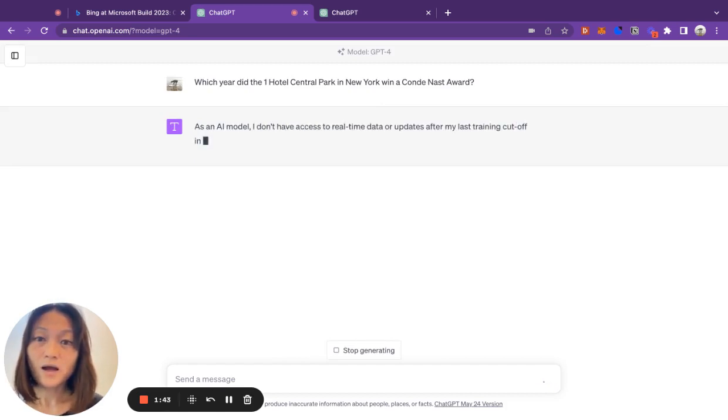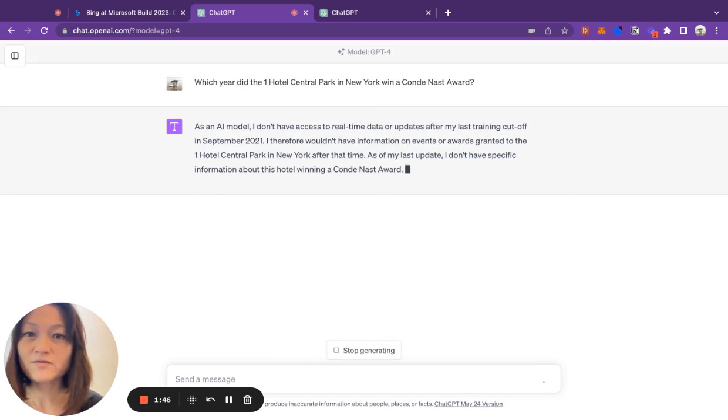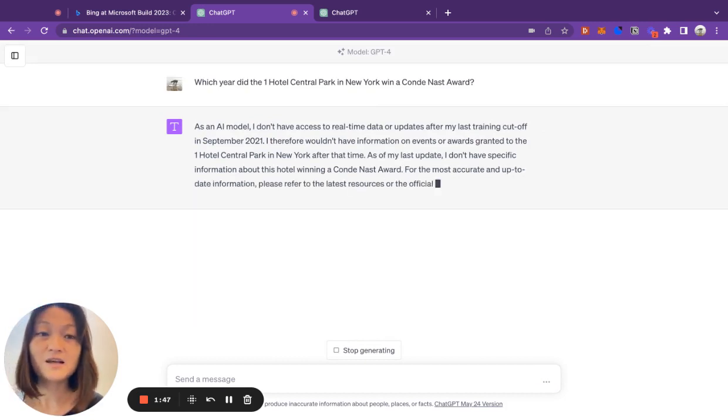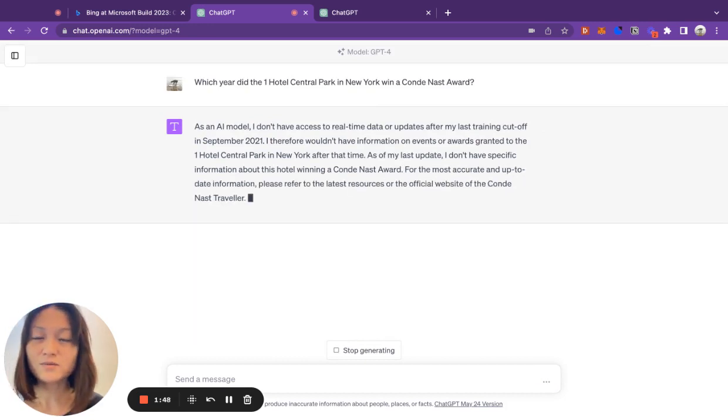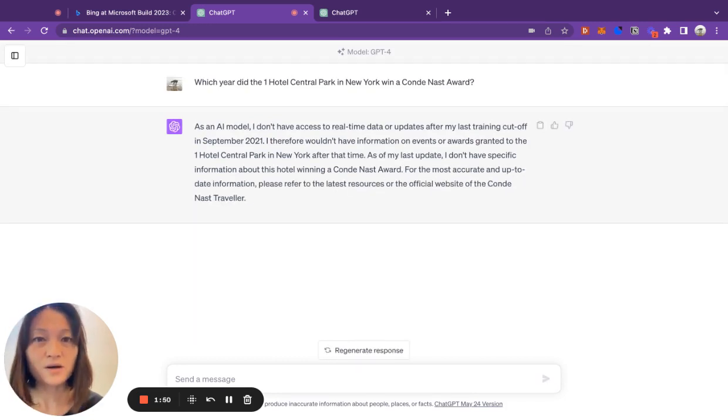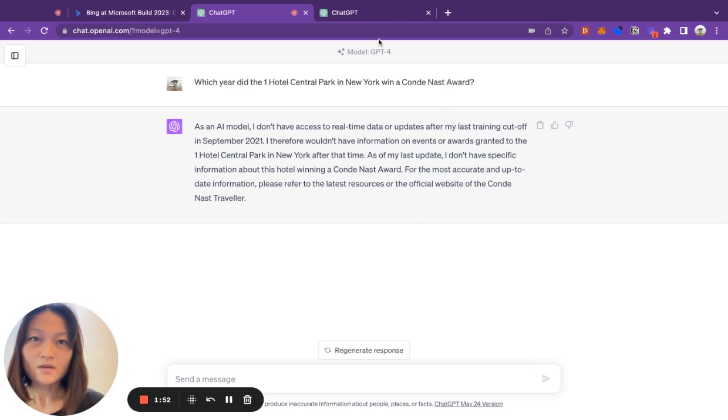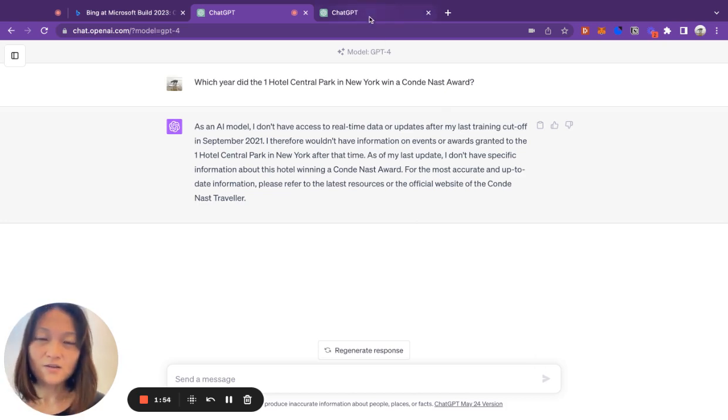Oh, as an AI model, I do not have access to real-time data or information. Its last training date cutoff was September 2021. So indeed, it does not know.